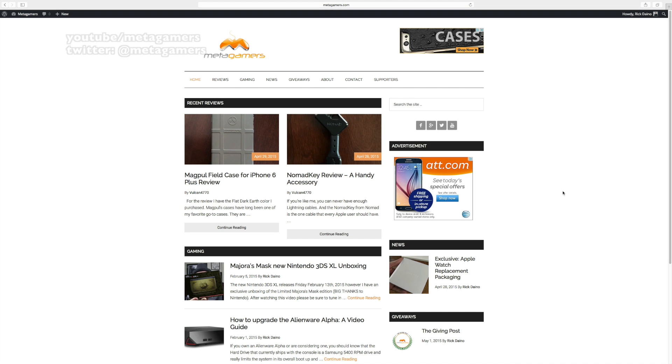Hey, it's Rick here and I want to announce something for Metagamers called The Giving Post. I'm pretty excited about this. This is a new kind of concept idea that I've come up with.